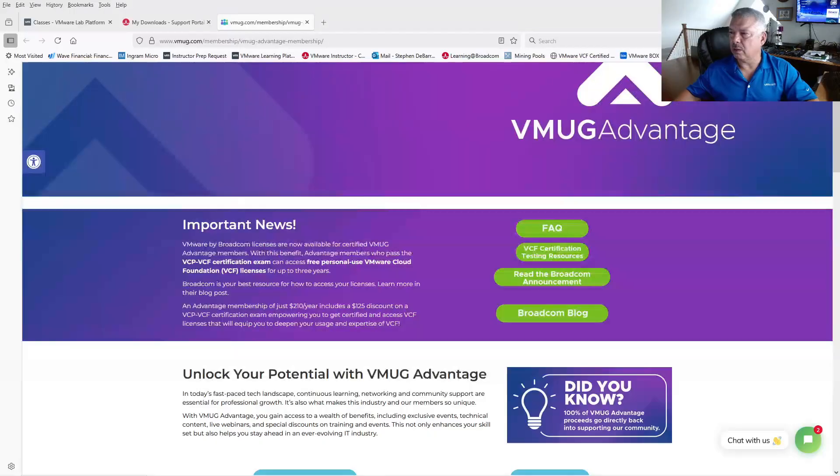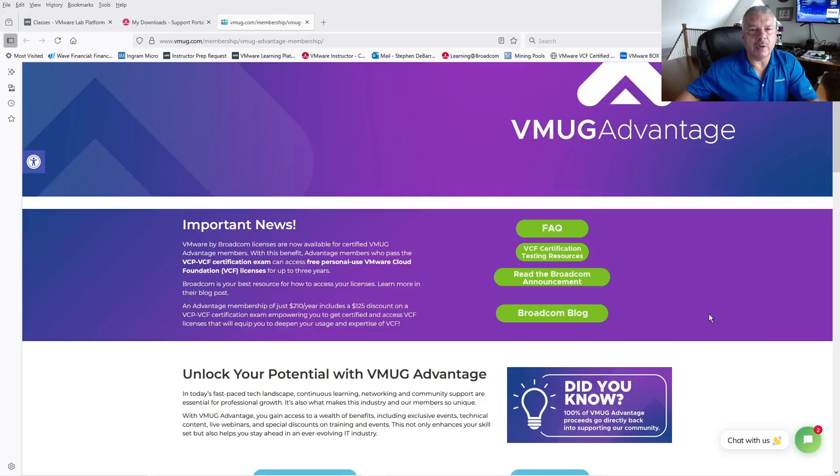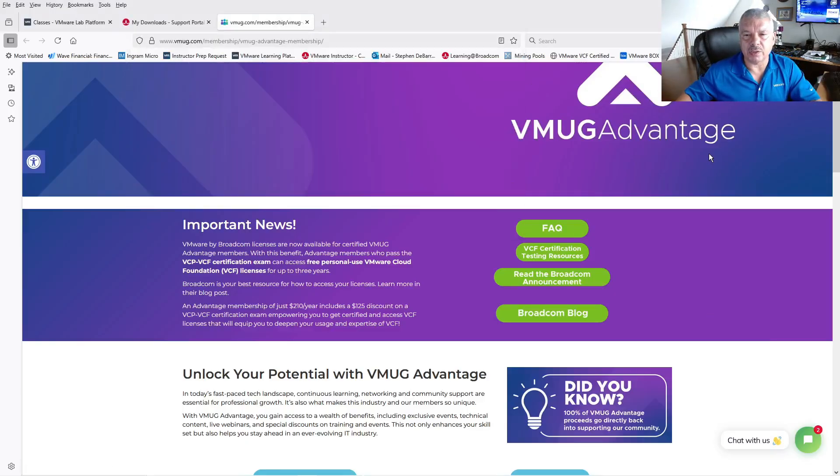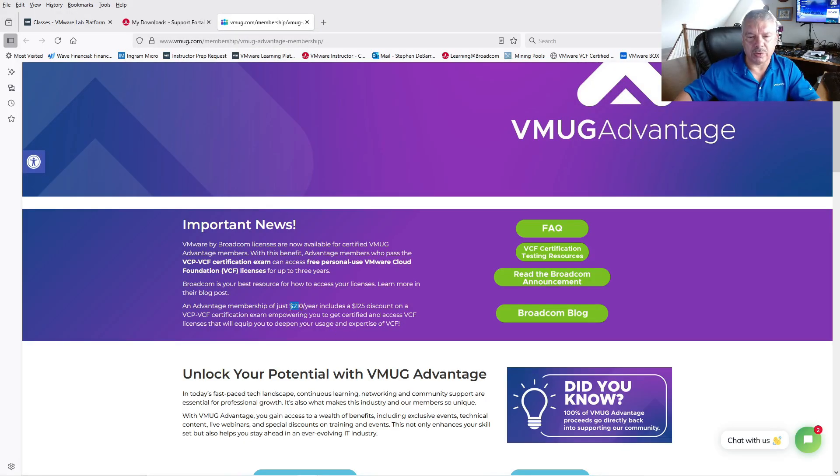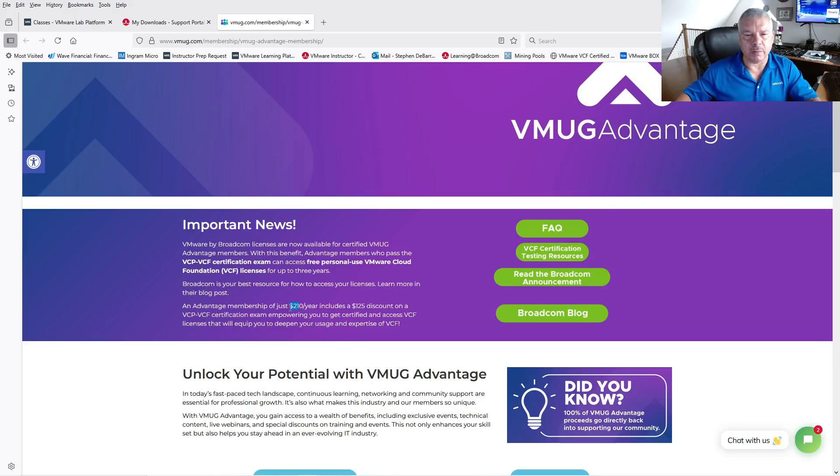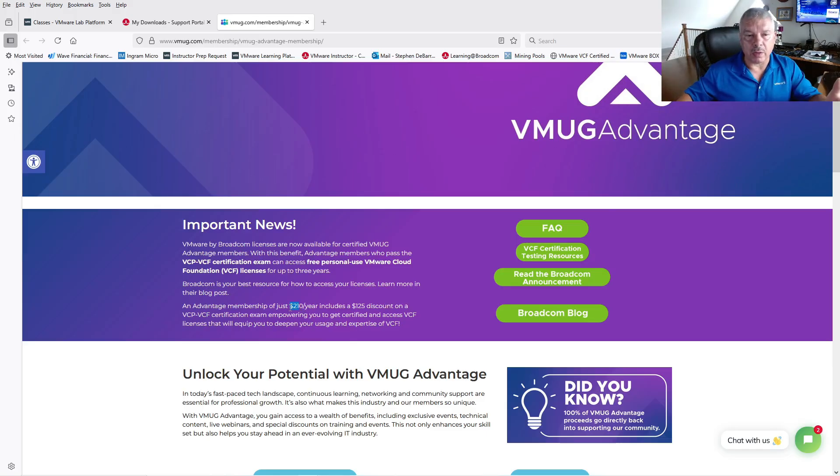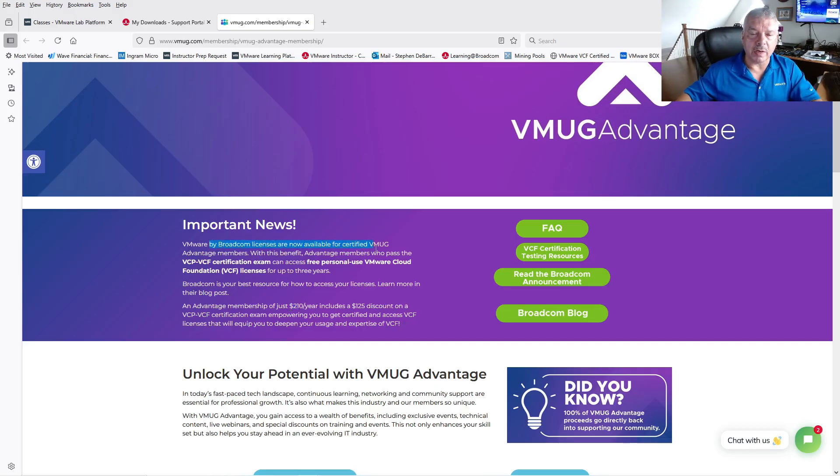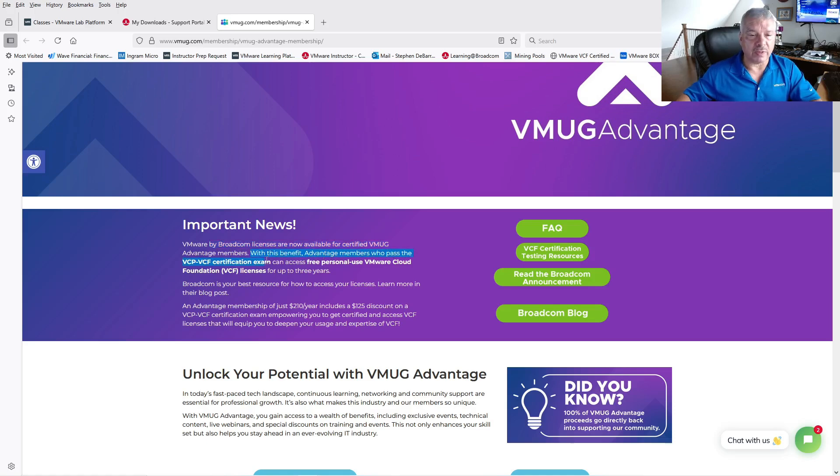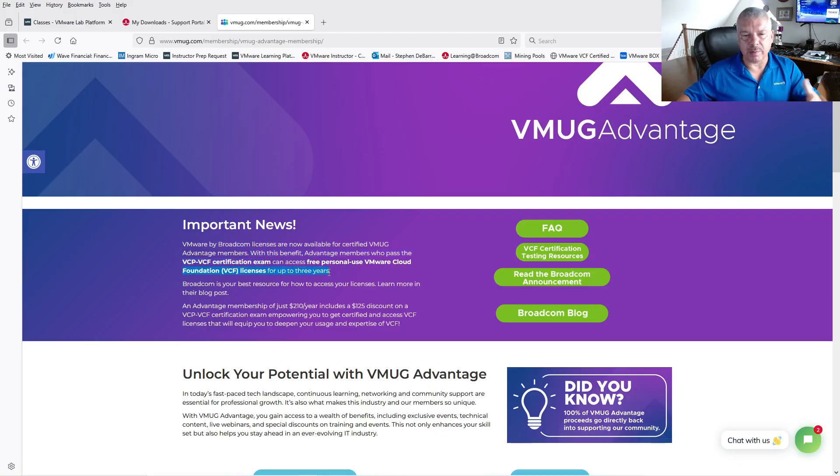One of them, as recent as April of this year, 2025, where you have to have a support contract in order to download updates via this thing called a token. When you look at the VMUG Advantage program, I'll leave a link for this in the comment section. This is something you got to pay for. It's $210 US a year. And there's a bunch of stuff that you can get with this. I've been a member for a very long time. I'm also a V-expert as well. But it says here, VMUG by Broadcom licenses are now available for certified VMUG Advantage members. With this benefit, Advantage members who pass the VCF certification exam can access for free for personally use the VCF licenses for up to three years.